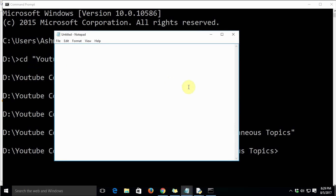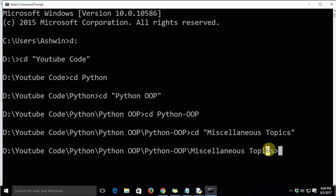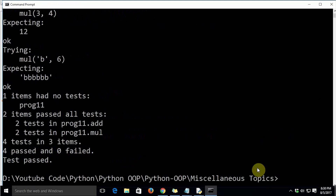The command to run is: `python -m doctest -v prog11.py`. The `-m` flag means we are using Python with a specific module. The module name is `doctest`. The `-v` flag stands for verbose. And `prog11.py` is the name of our file. We've prepared this command and will now paste and execute it in the console.